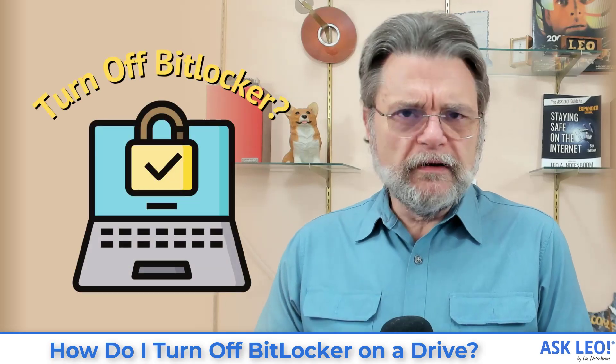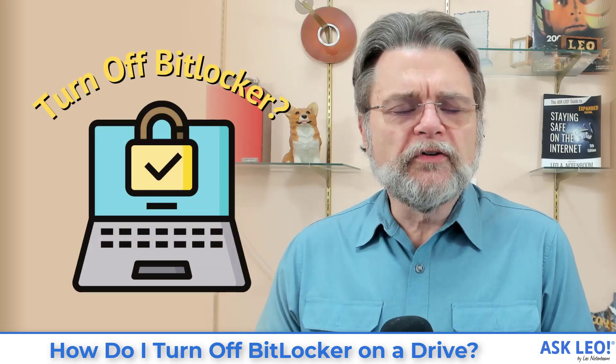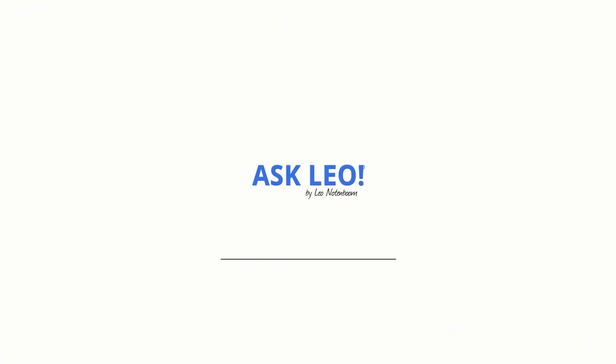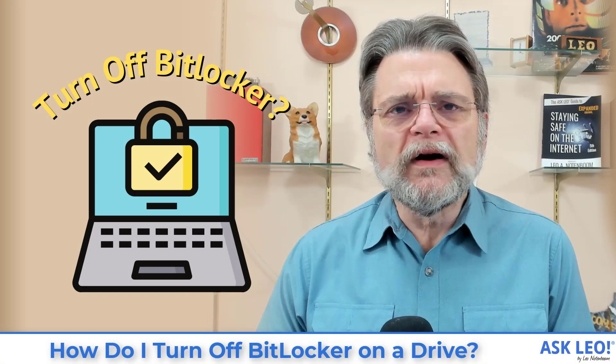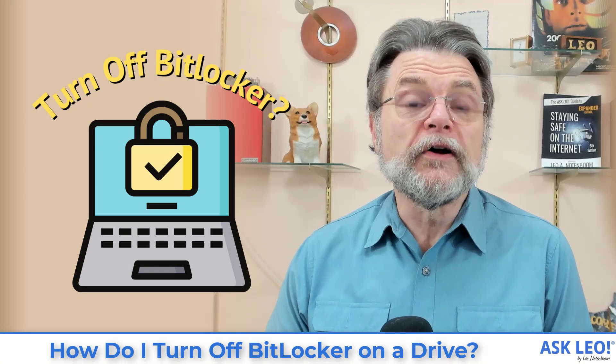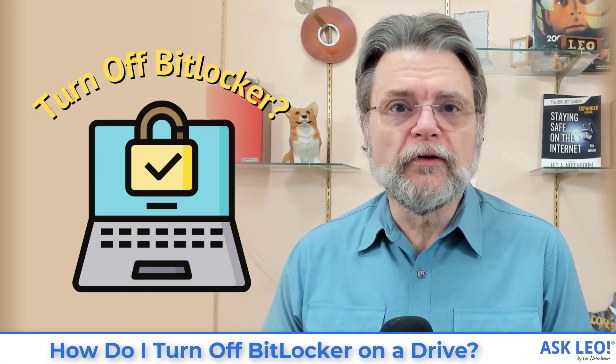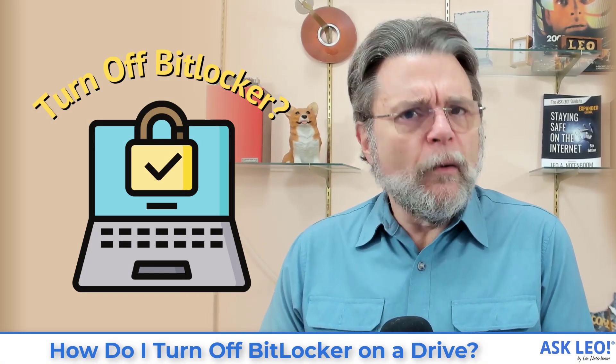How do I turn off BitLocker on a drive? Hi, everyone. Leo Notenboom here for askleo.com.